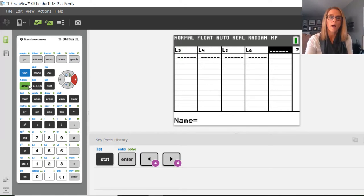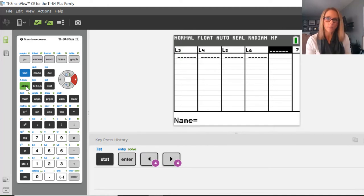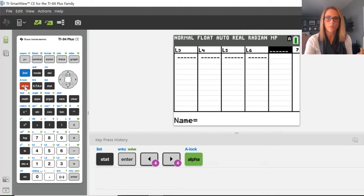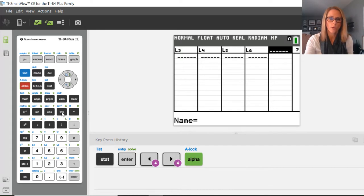What I need to do to be able to use this list is just give it a name. Typically, the easiest thing to do is to give it an alpha name, a letter name. To do that you press alpha, and then whatever letter you want to call it. I will call this one G.